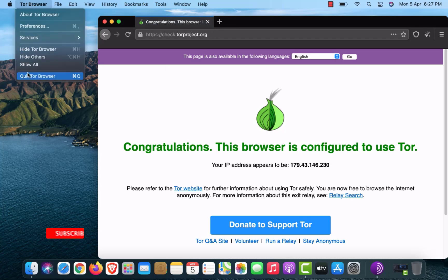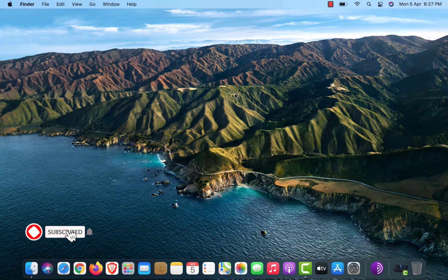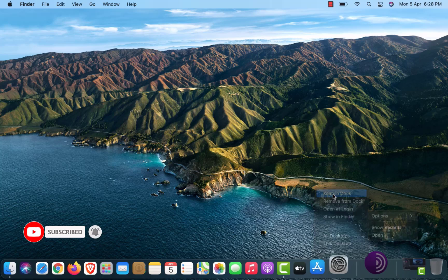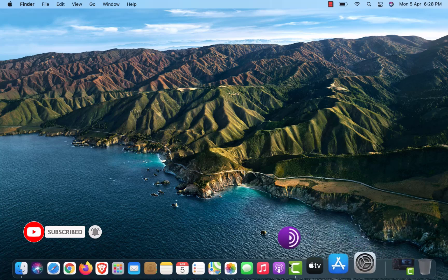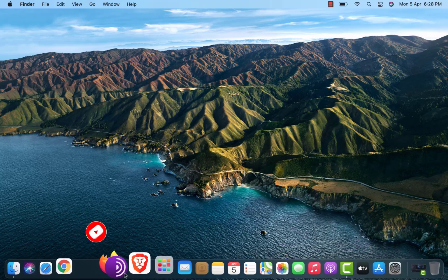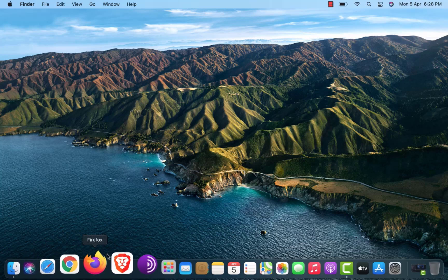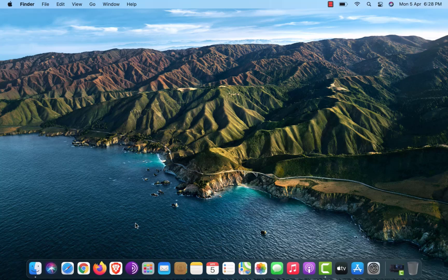So that is it. This is how to install Tor Browser on Mac OS. Thank you for watching this video. Make sure to subscribe my channel so you don't miss out on my future videos. I hope you enjoyed this video and I will see you in the next video.